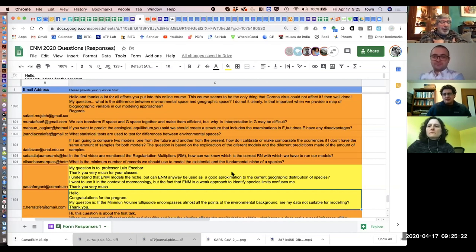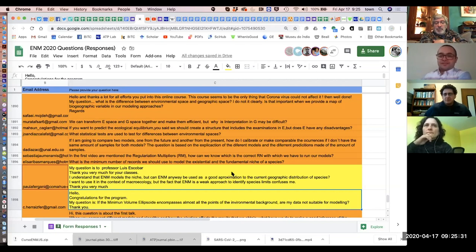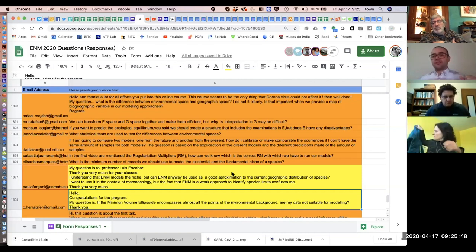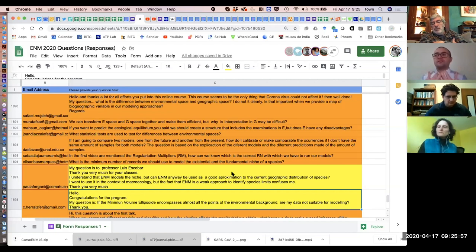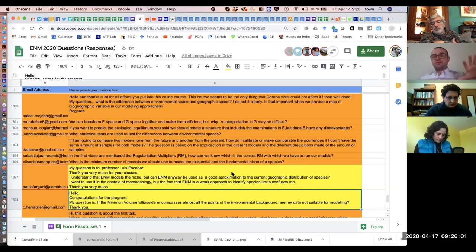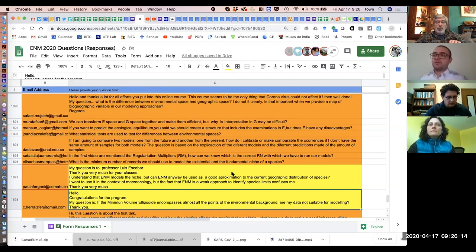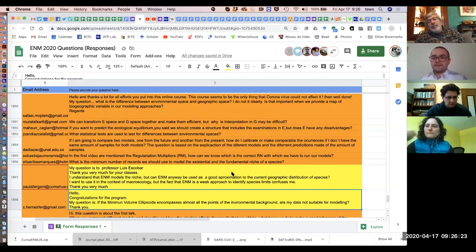Another question is related to why niche models cannot be used to differentiate species limits. There was some misunderstanding: when discussing how to differentiate species limits using a niche approach, the point was that maps could look very different in terms of species range location, but if we see them in environmental space they overlap. We cannot use niche models to say 'this is one species and this is another.'